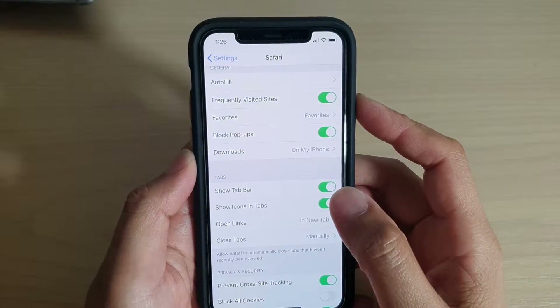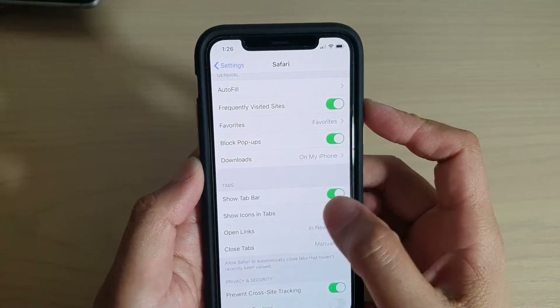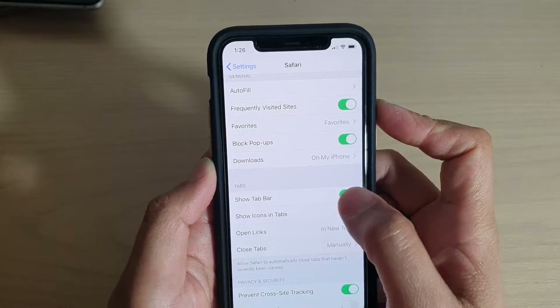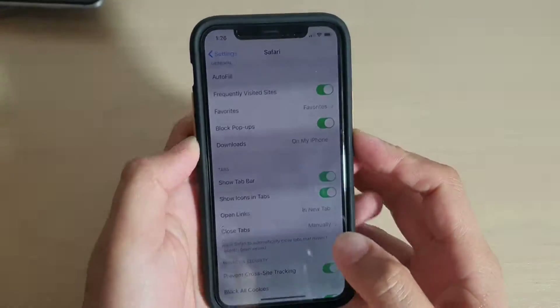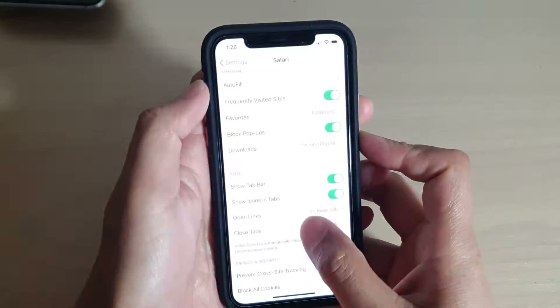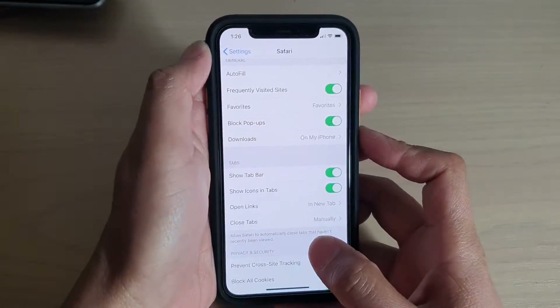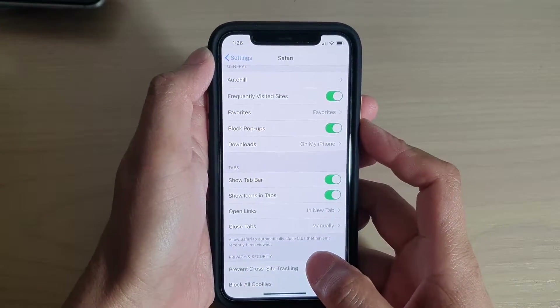How to enable or disable the Safari show tab bar on iPhone 11 or the 11 Pro running iOS 13.